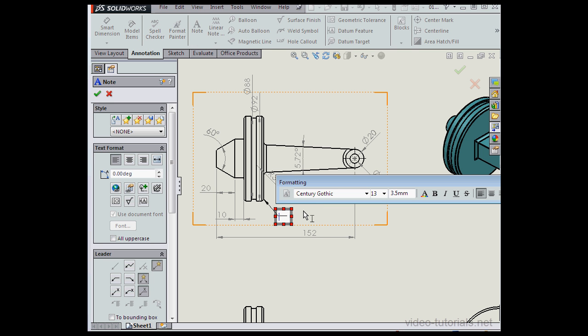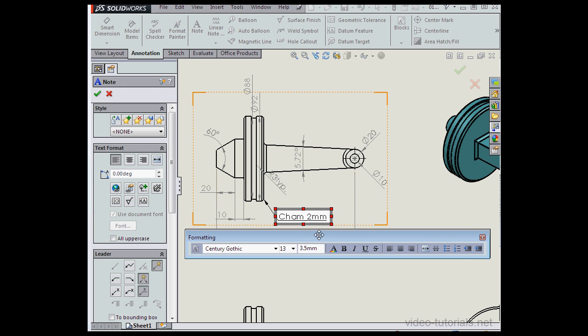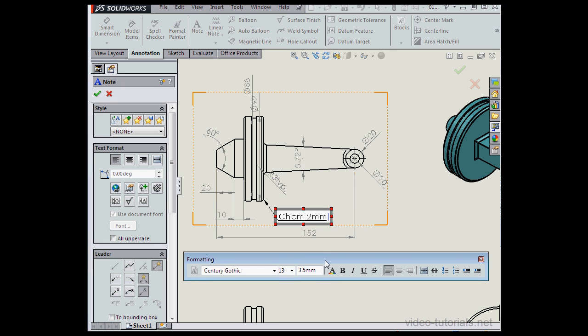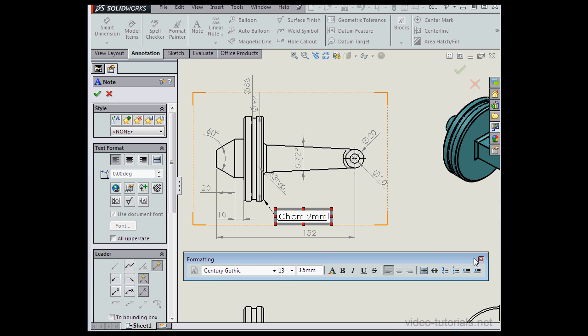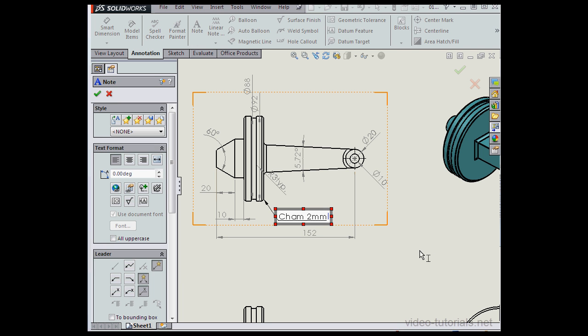Now we can enter our text. Let's say two millimeters for this chamfer. We can format the text right here if we need to. This formatting editor works just like any text editor that you've worked with before. You can adjust the font, the size, etc. We're ready to click the green check mark in the note property manager. Let's go ahead and do that.